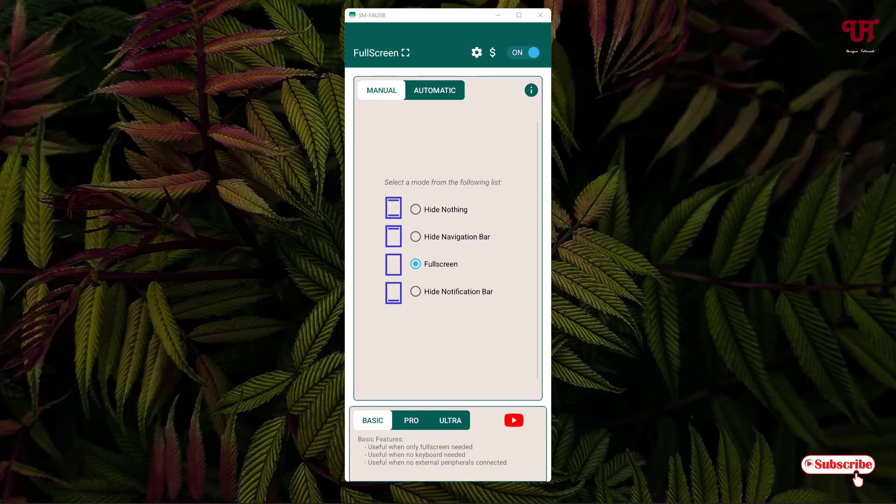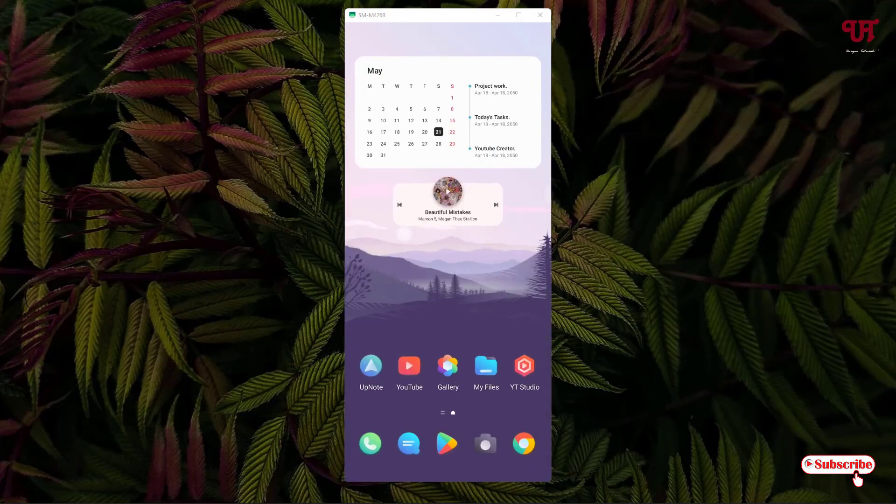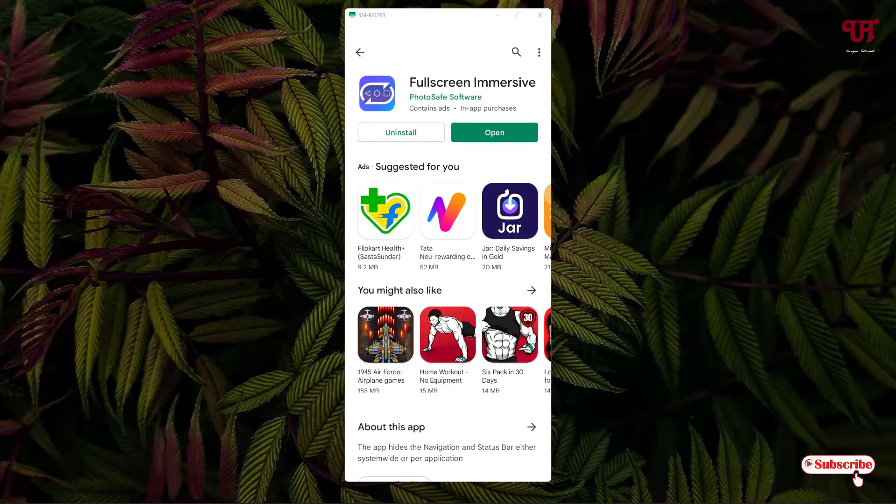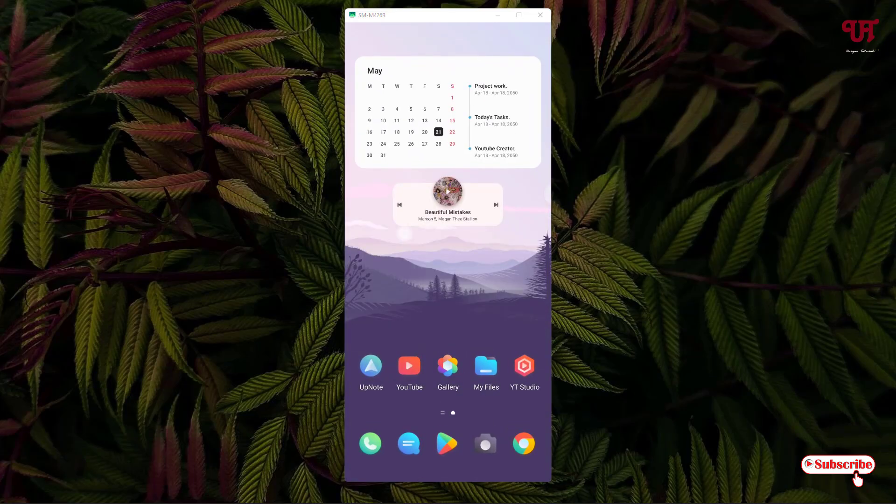Voila! Now you can see the status bar as well as the navigation bar is being hidden. If you swipe from the bottom to the top, it will show you back, but for a few seconds. You can see the status bar has been hiding automatically. If you open any application, say let me open this application, still you can see the status bar is automatically hiding. Even if you minimize it again and wait for a few seconds, you can see here.